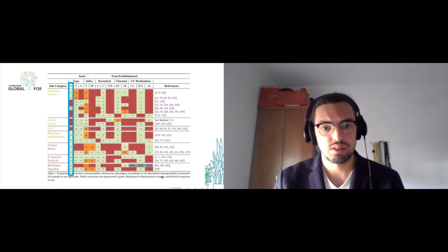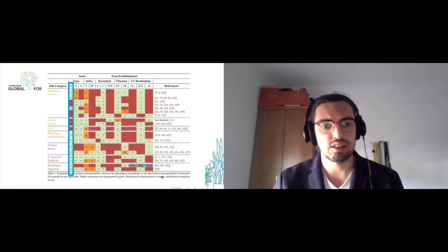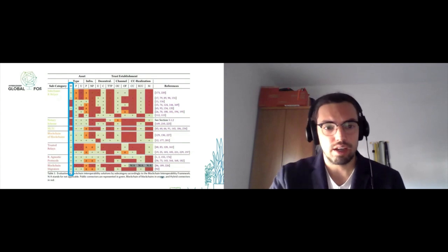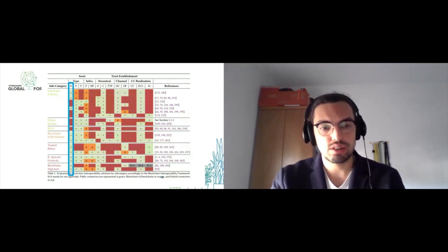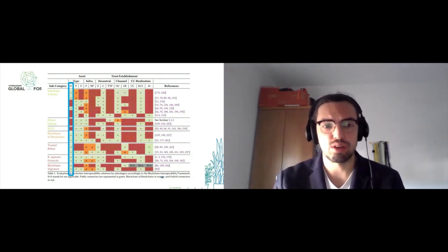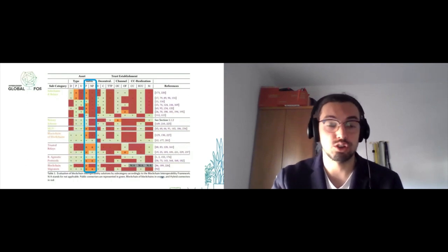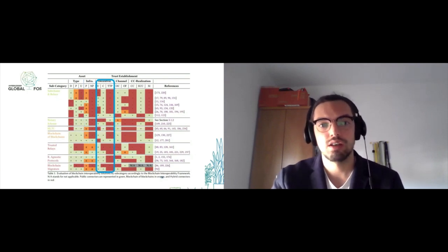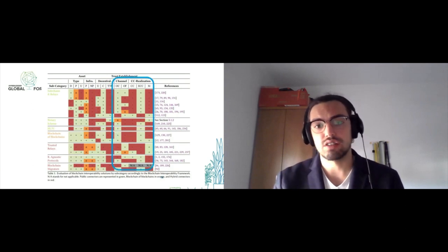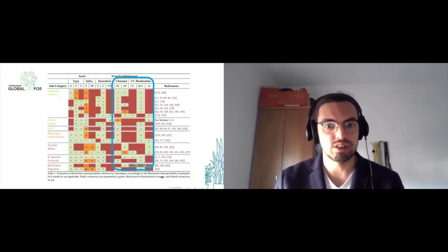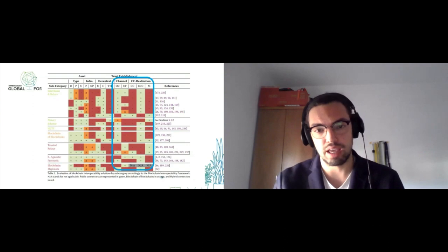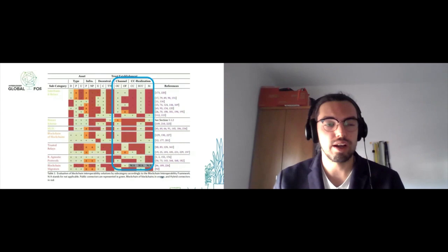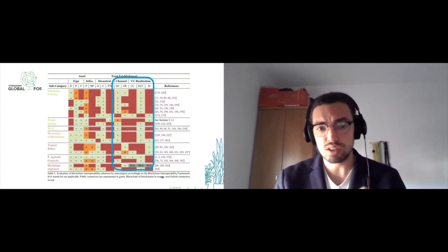We classify each solution in the references according to a set of criteria. For example, in asset type, we can have data—raw bytes. The plus sign indicates support for raw data transfer, and red minuses represent those that cannot. We have data, payment tokens, and utility tokens—essentially fungible and non-fungible tokens. Then infrastructure: public blockchains or non-public blockchains like private blockchains, other hybrid decentralized ledgers, and centralized systems. We also examine decentralization and how cross-chain transactions are technically realized—how trust is enforced. There are several ways, for example, escrow cross-chain transactions where you lock an asset in an origin blockchain and unlock it on the target blockchain.